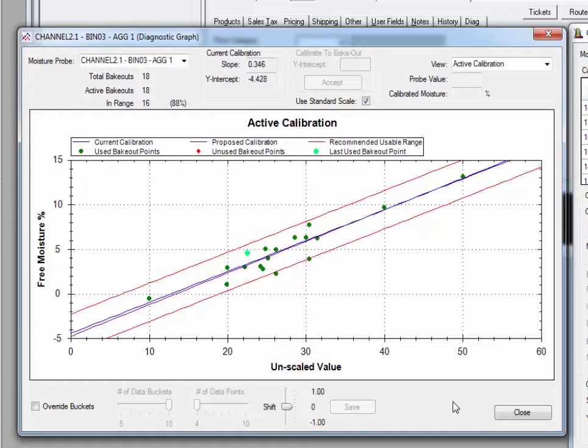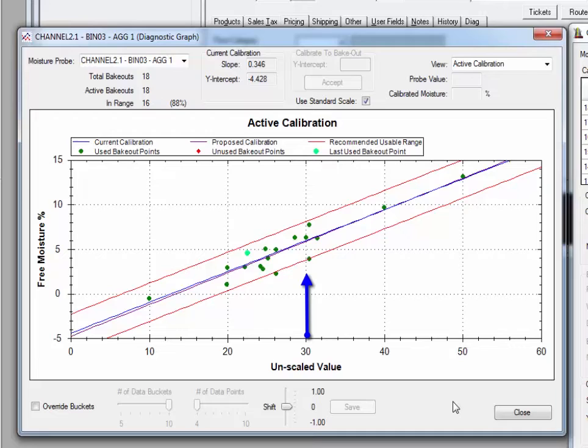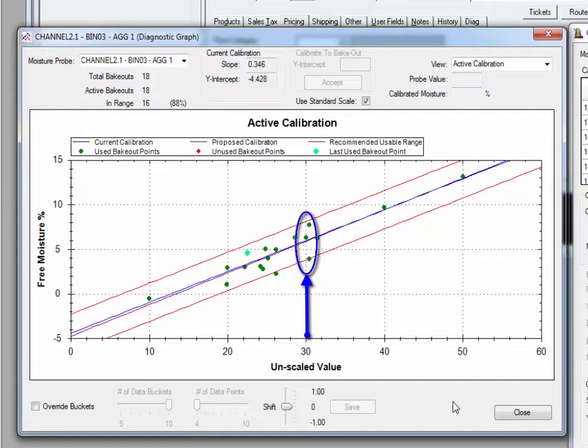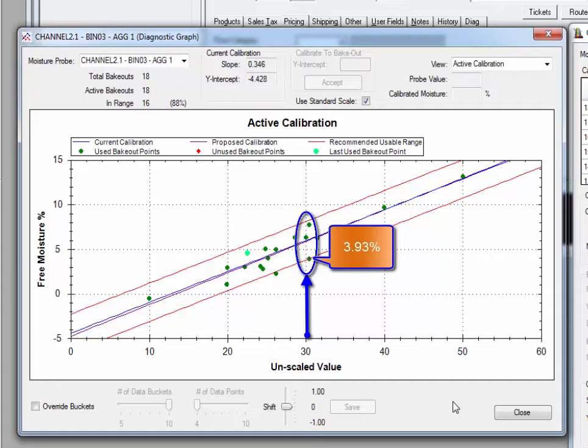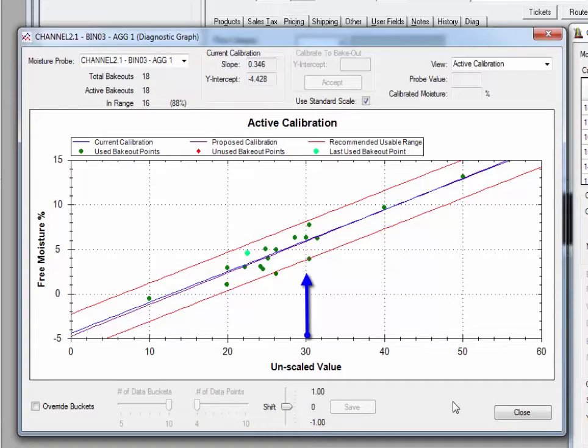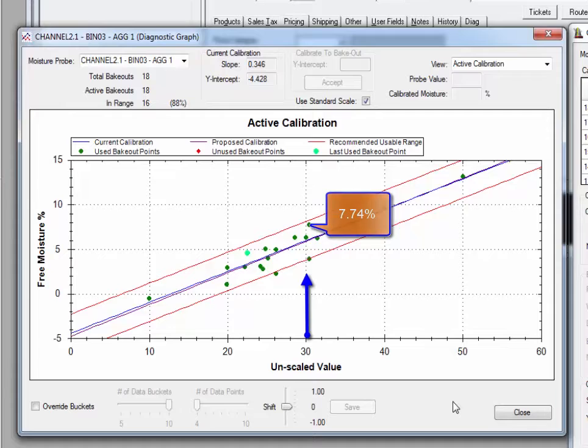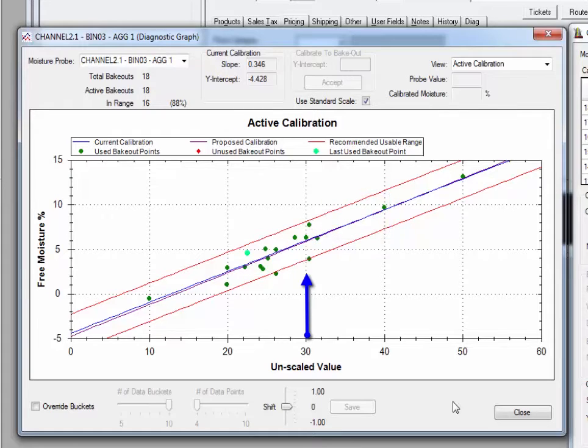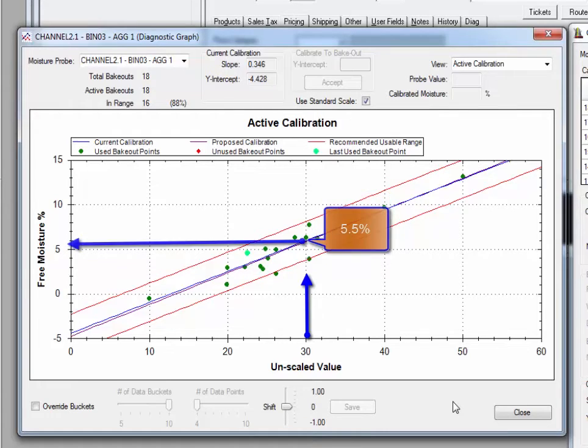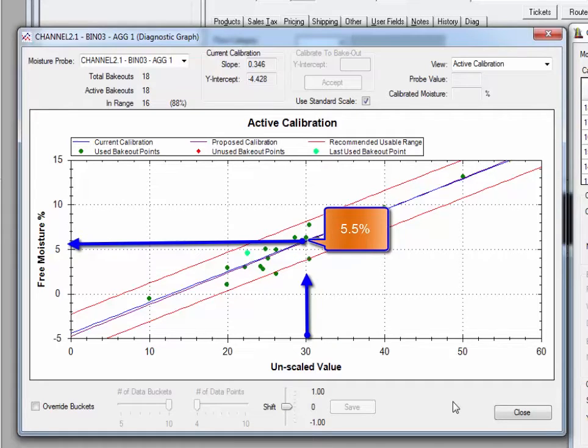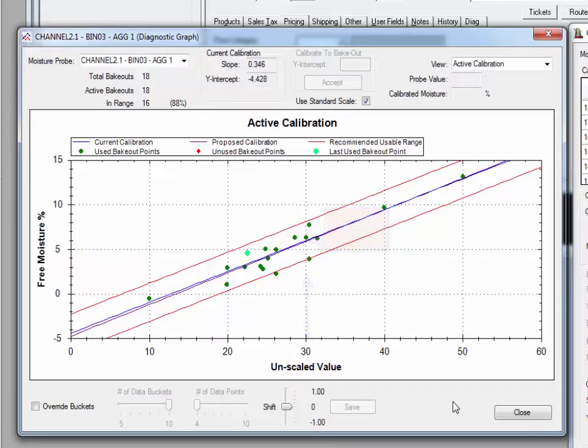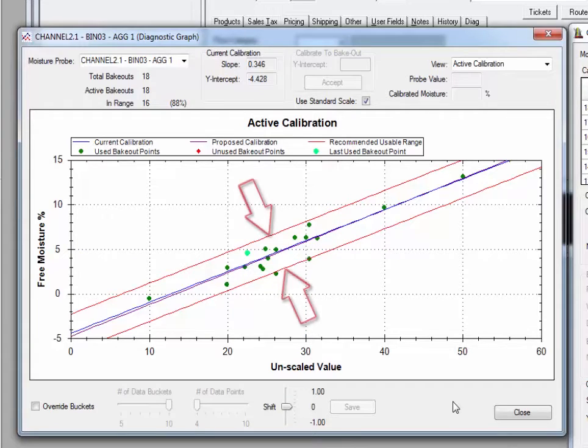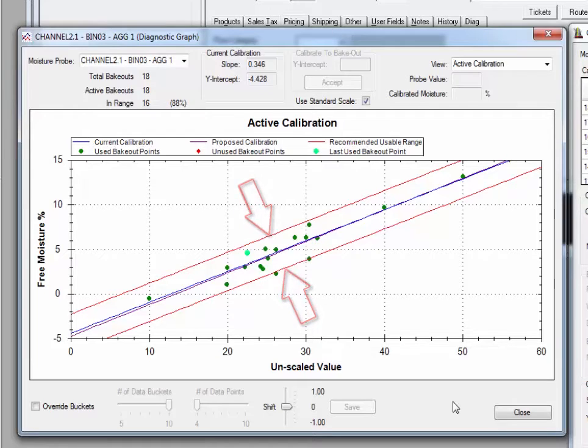At the middle of the graph, notice this 30 count line. I have three points practically resting on this line. One shows a bakeout result of 3.93 percent, while the other result was 7.74 percent. In both cases, the probe thought the average moisture was about five and a half percent, because that is what the calibration line suggests it should be. As long as the bakeouts fall between the two in-range lines, they are okay for use with the calibration.